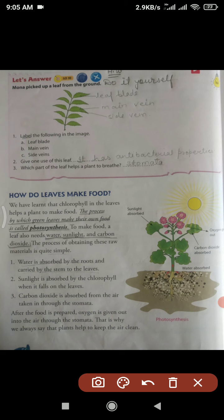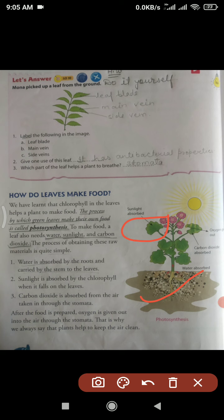Just like when we want to cook a dish, we need raw materials — for example, to cook aloo paratha, we need potato, oil, and flour — similarly, plants also need raw materials to prepare food: water from the roots, sunlight captured by chlorophyll, and carbon dioxide from the air.